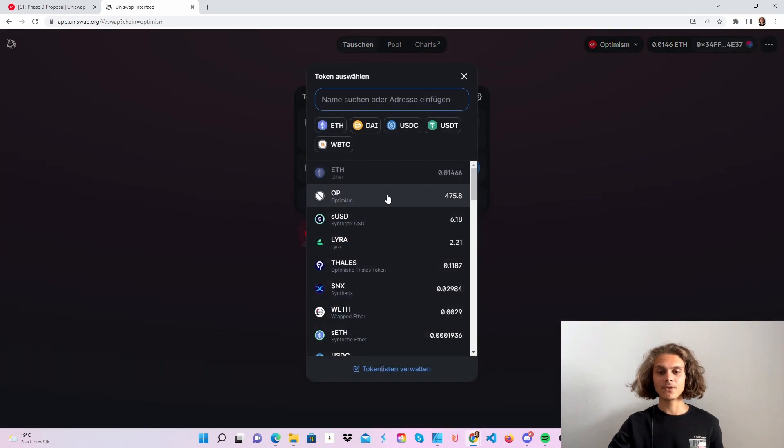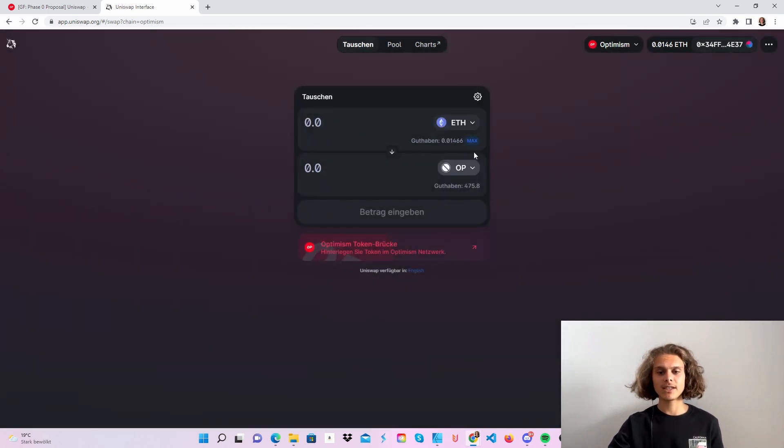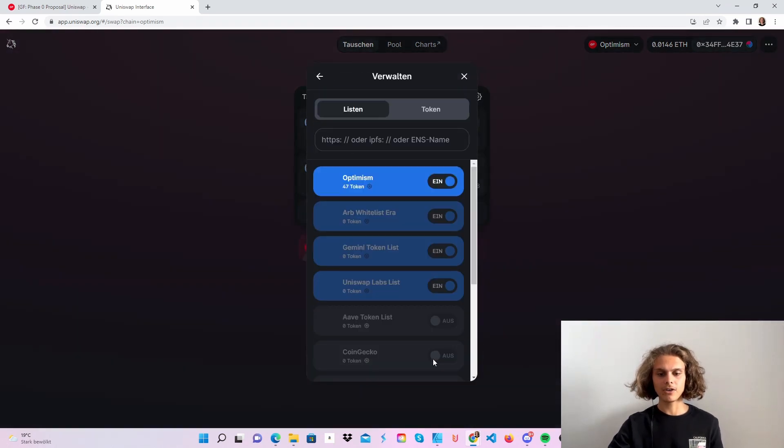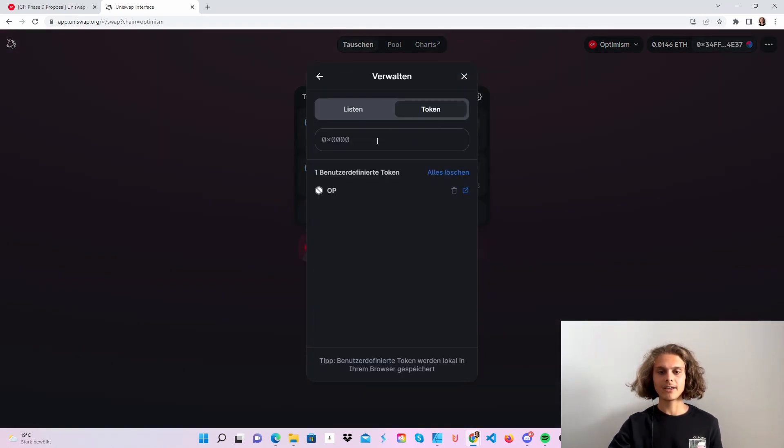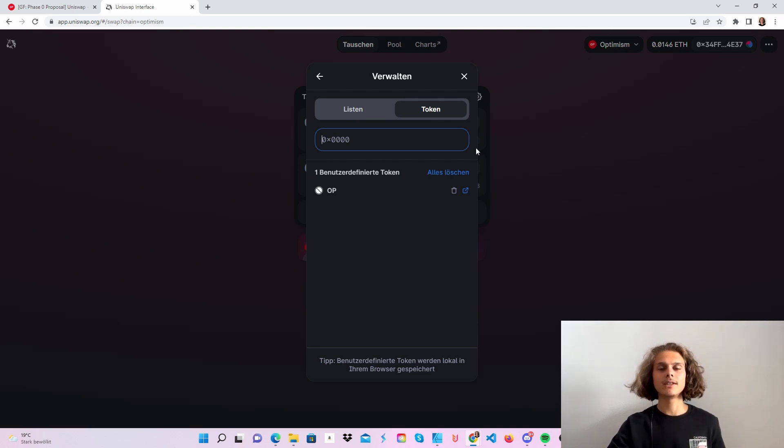Then choose your token. If it doesn't show up copy the contract address and put it up here or click on manage token list and search it in here and then you should get the OP token. The contract address is of course also in the video description.